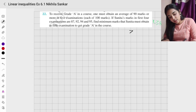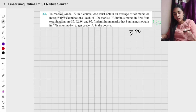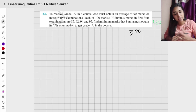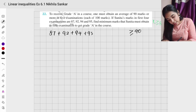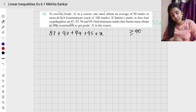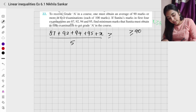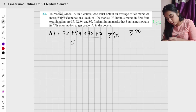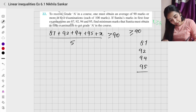She has to score 90 or more — so 90, 91, 92 and so on. The condition is: the sum of all five exam marks divided by 5 should be greater than or equal to 90. Her marks are 87, 92, 94, 95 in the first four exams. Cross multiplying: 87 plus 92 plus 94 plus 95 plus x is greater than or equal to 450.